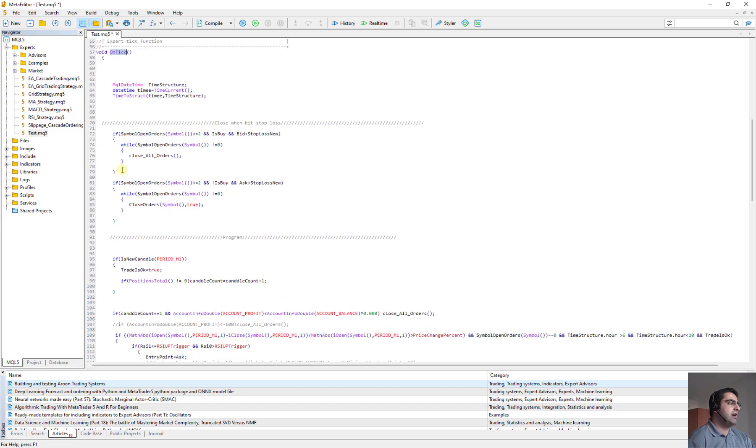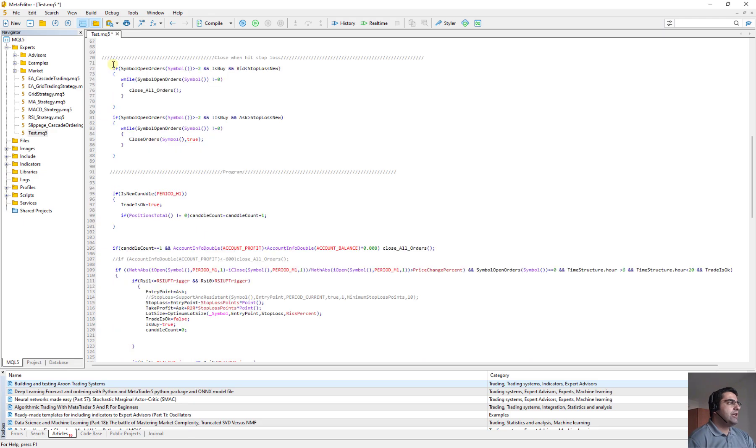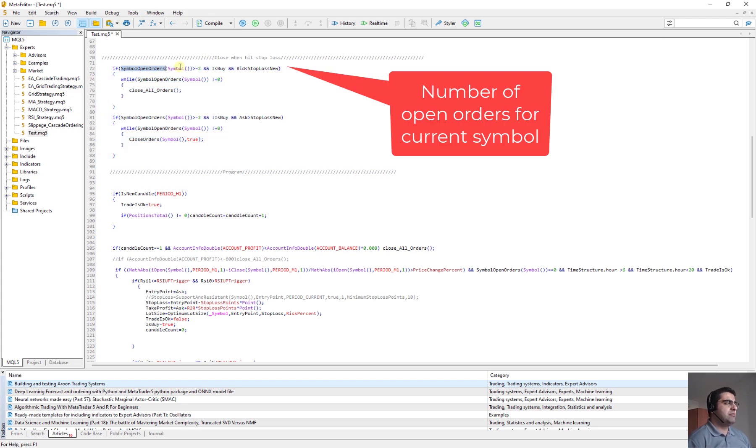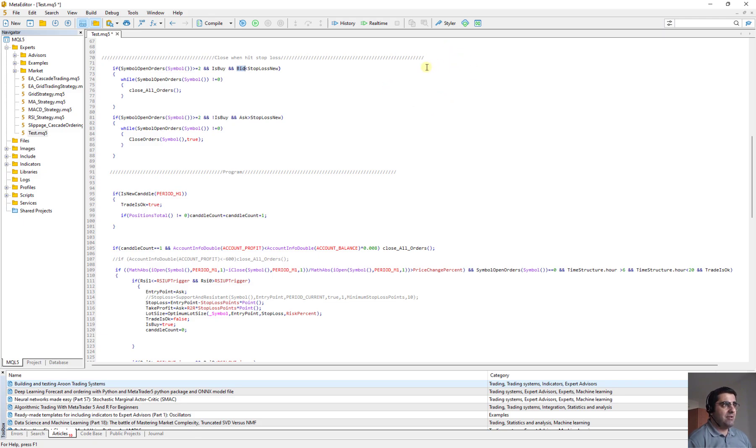And when we come down here in the OnTick, which is the main body of our code, I define a time structure class here and it is time structure. Then I use it to calculate the current time. Here in this section, we have the trailing stop loss. It's working like whenever the number of the symbols is greater than 2 and we have opened a buy order and the bid is less than stop loss.